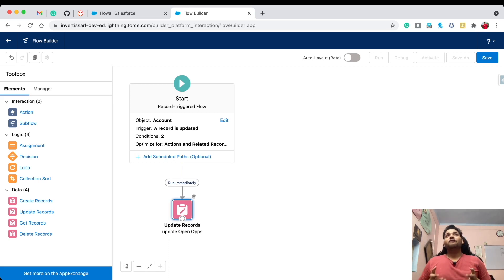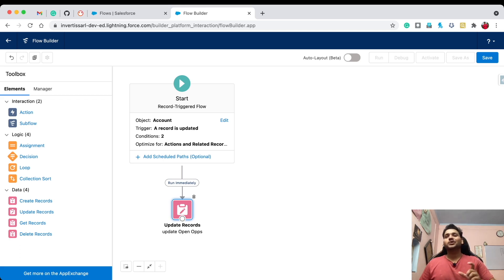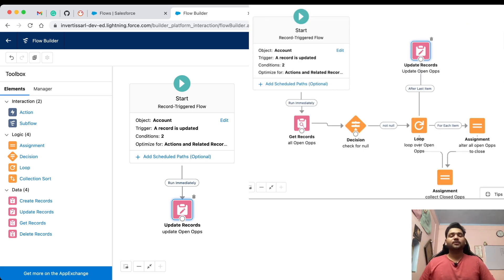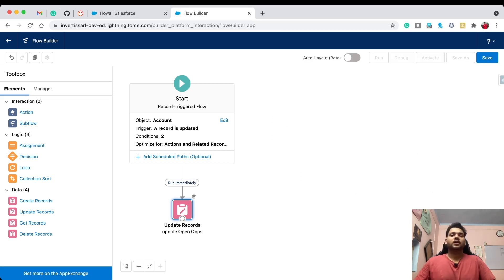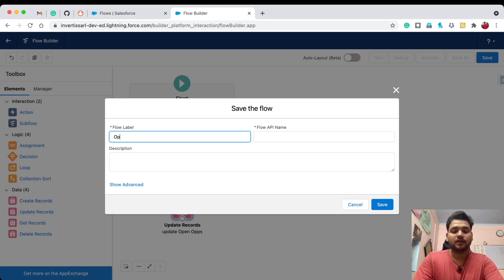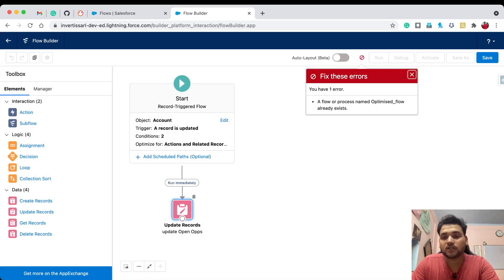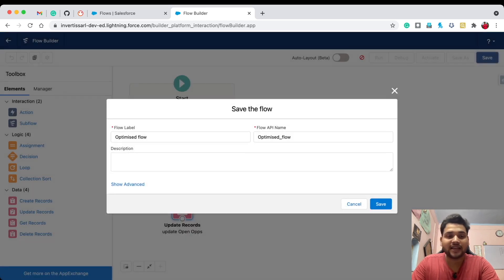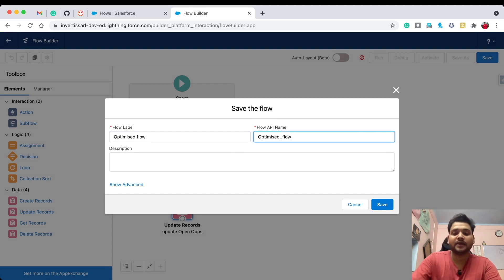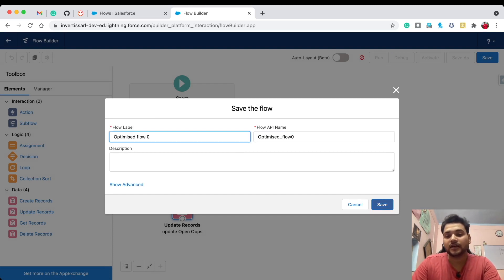That's the power of Salesforce flows — a single Update Record element does the job. On the previous video we used six or more elements, but this one element handles it all. Let's click Save, provide the label as 'Optimized Flow'. There's a naming conflict, so let's change the API name and add a zero. Click Save.